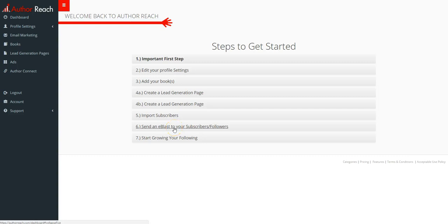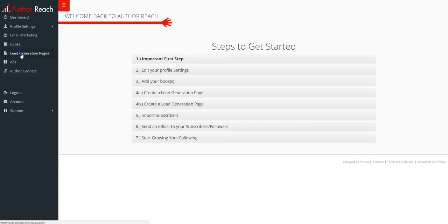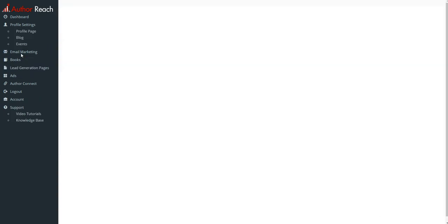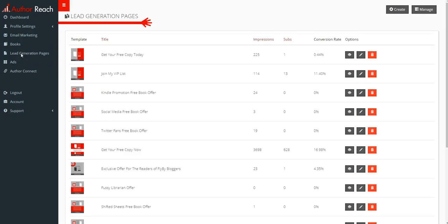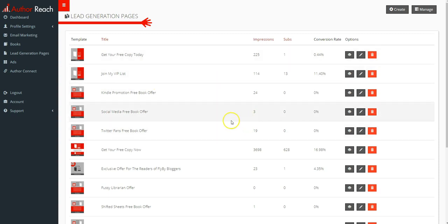In this video, I'm going to show you how to create a lead generation page. To get started, go to lead generation pages and you'll see this will list all of the lead generation pages that you have. You can edit them and view them.